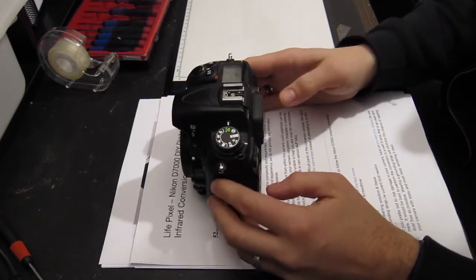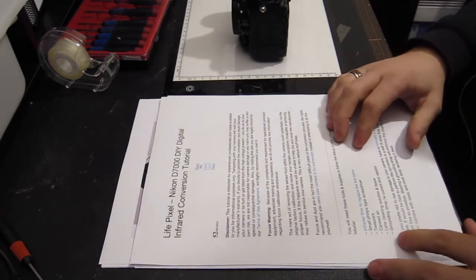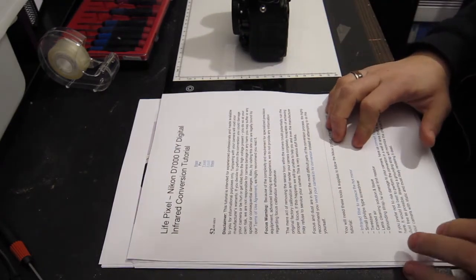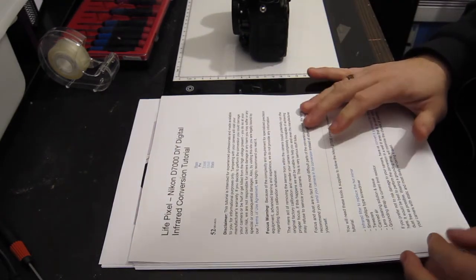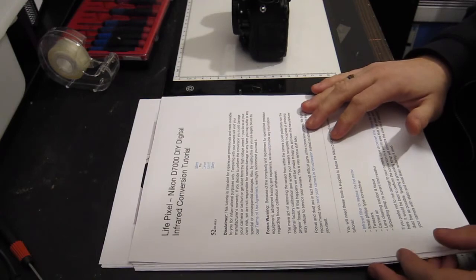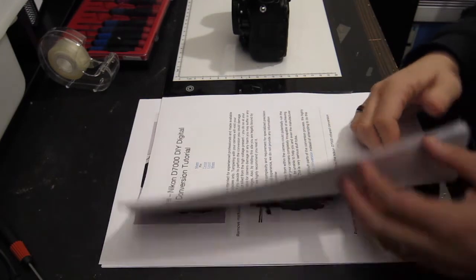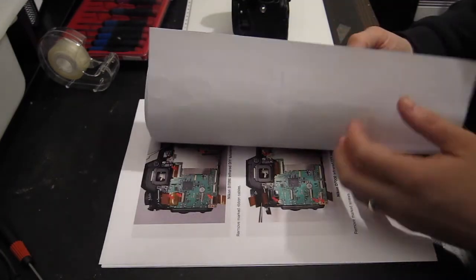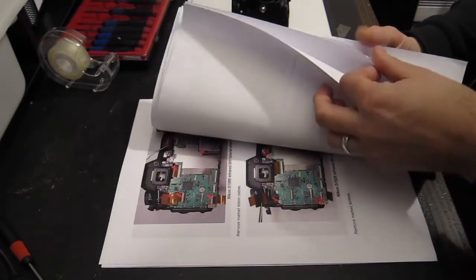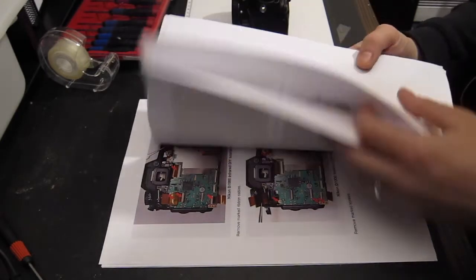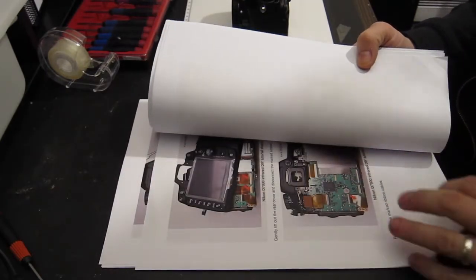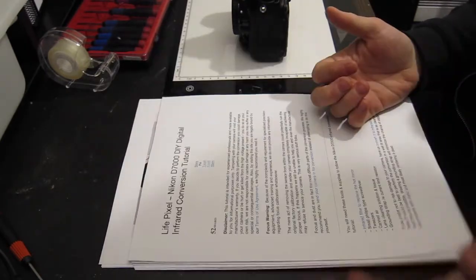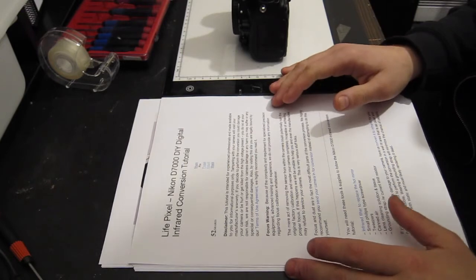I got the instructions from LivePixel website. They have instructions for Nikon and Canon, different models each. Instructions are nice and clear. They're good pictures, little comments. I think pretty much anyone could follow these.